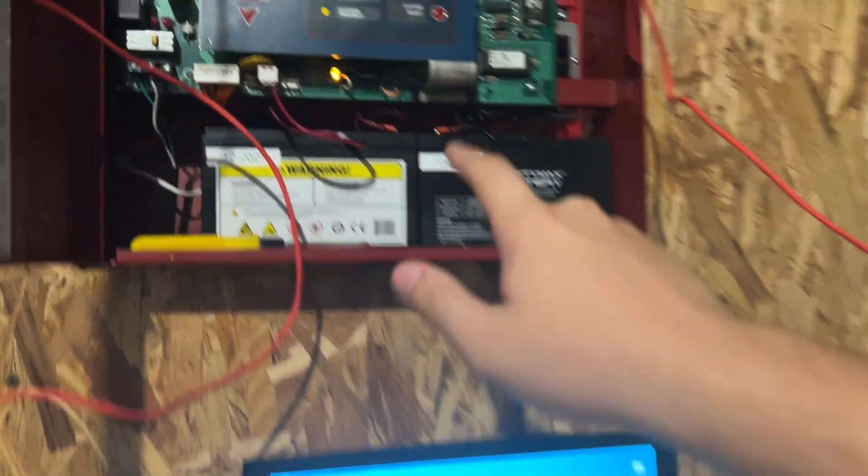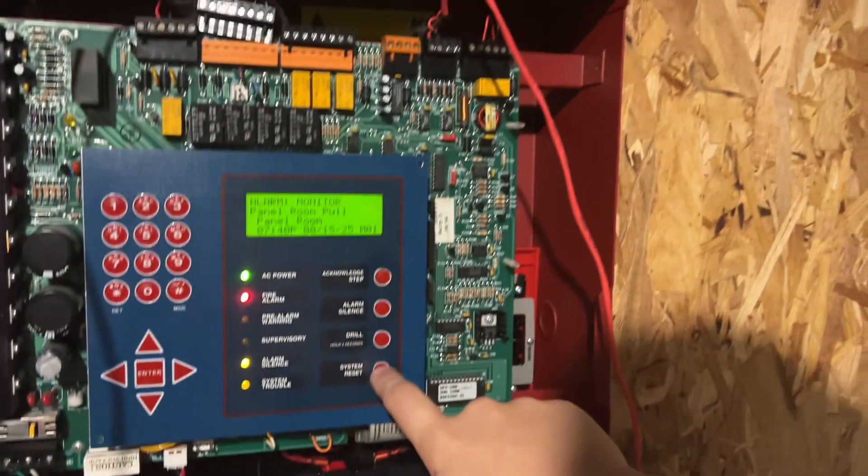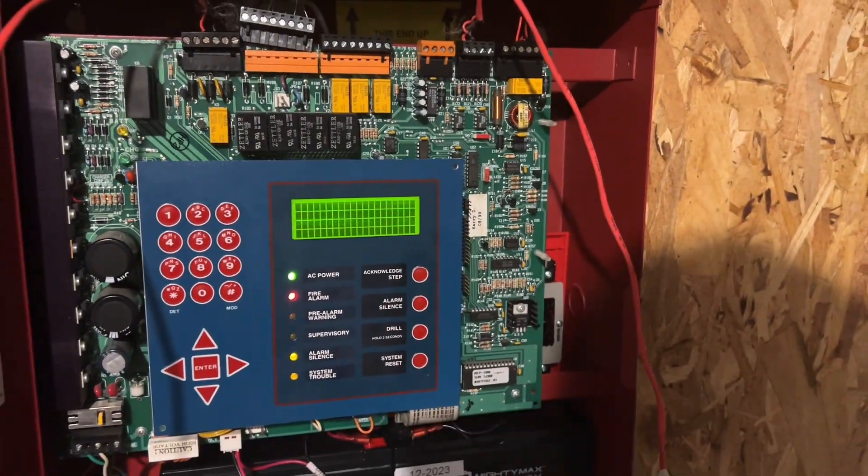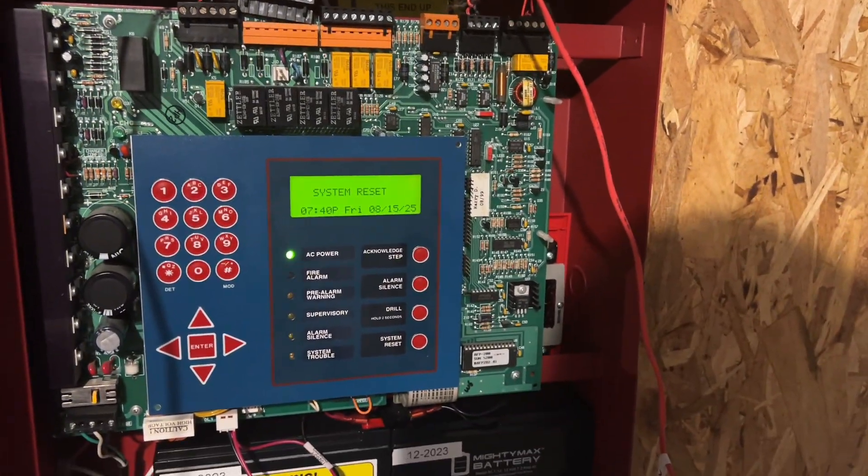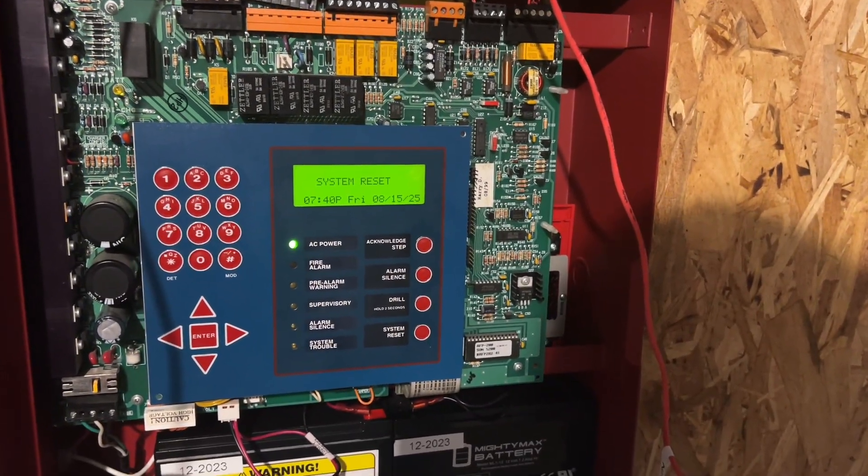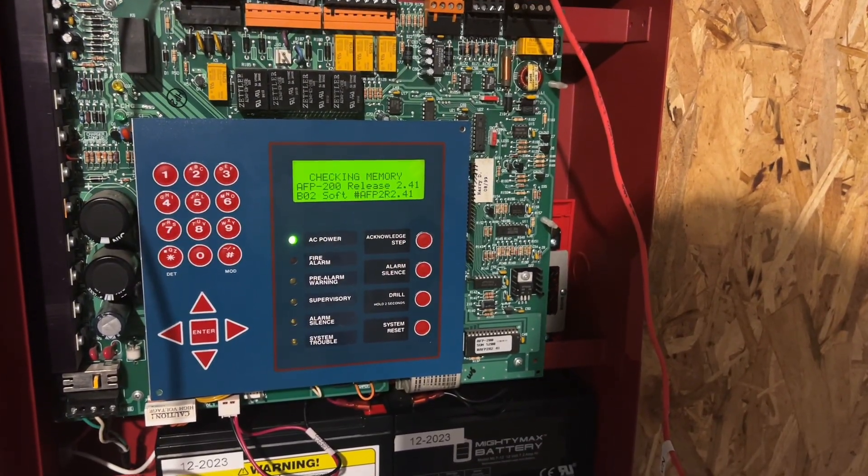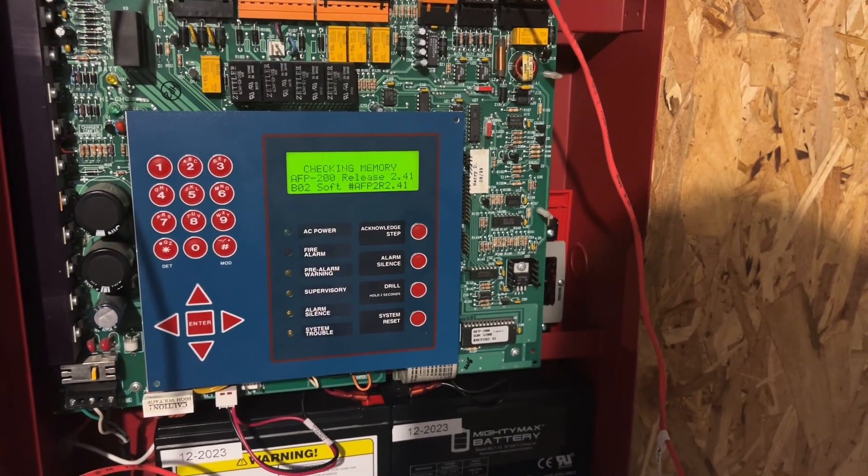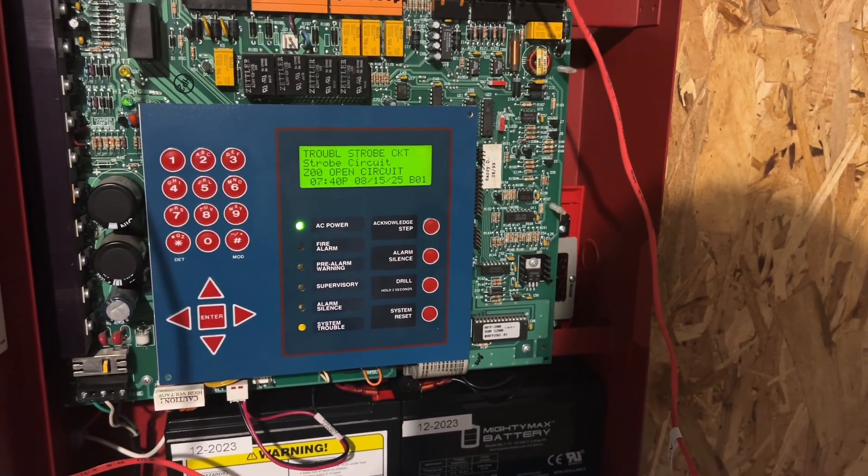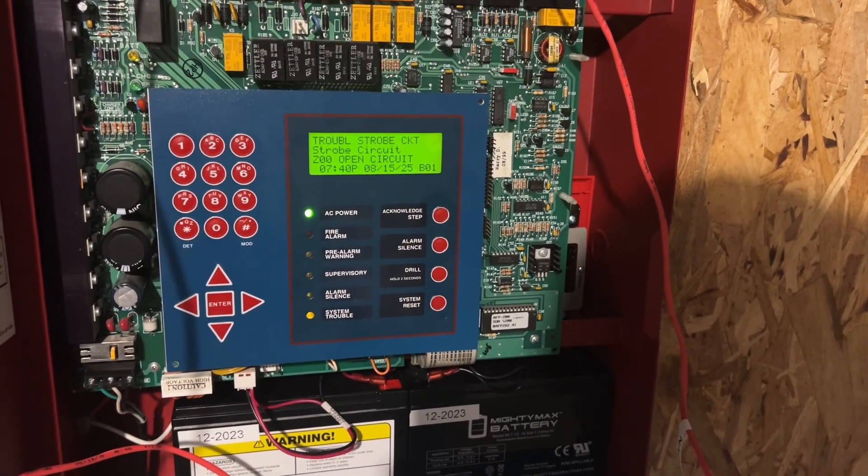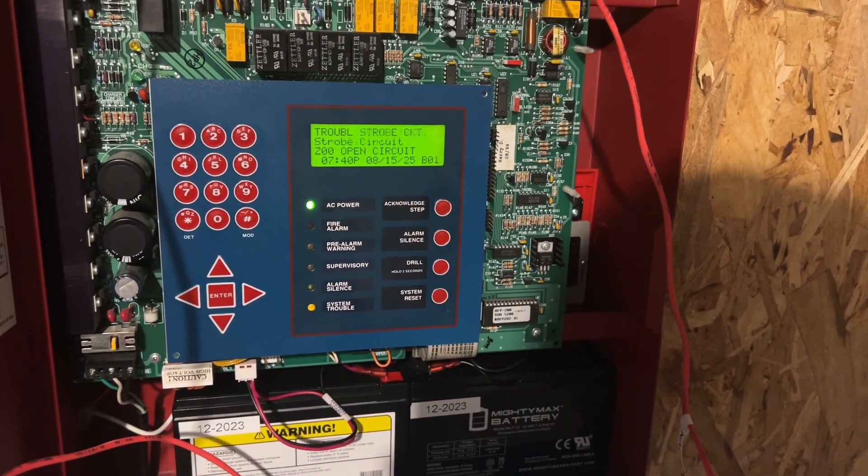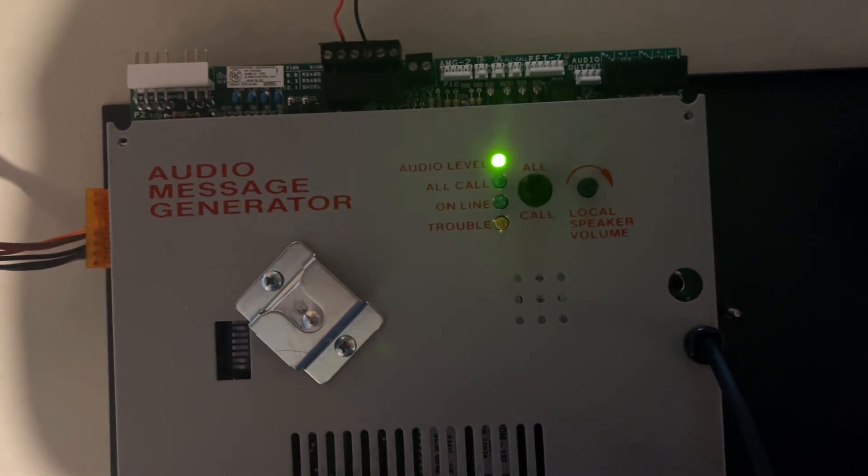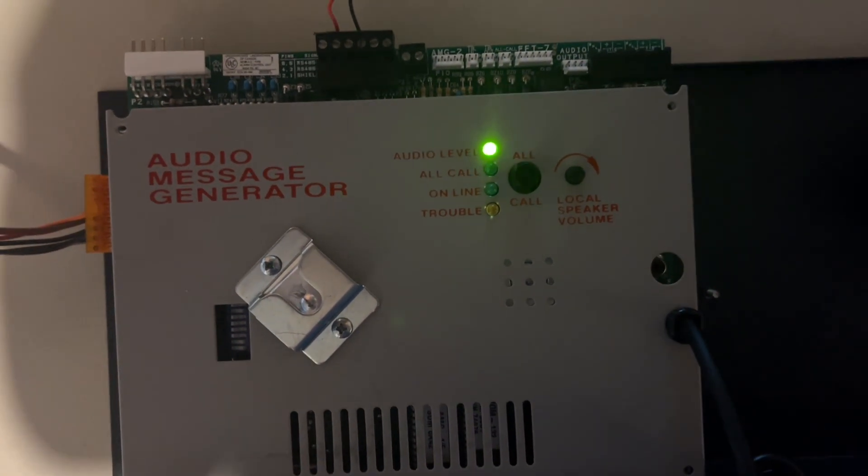It does know when I reset the panel though, so I can just, and now it's back to normal.